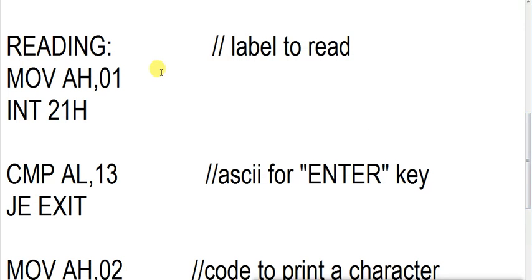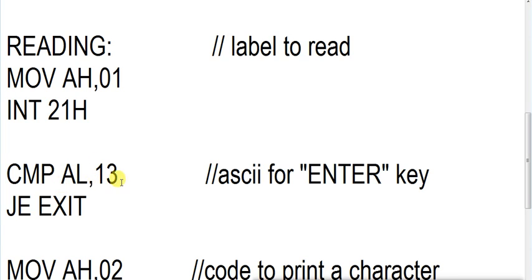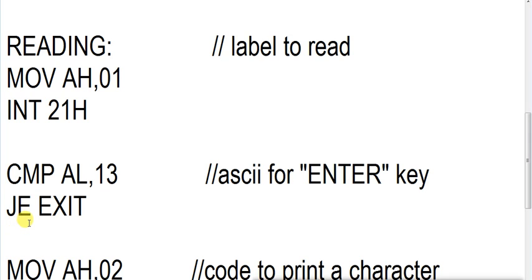So suppose after pressing A and B, we pressed enter key. Now ASCII of enter key is 13. When it is stored in AL register, the compare register - compare sets a flag and this sets equal flag. This flag is set. JE EXIT. So when we pressed enter, this enter ASCII key is stored in AL register and it is equal. AL and 13 are equal because we have pressed enter. So our program will jump to exit section.